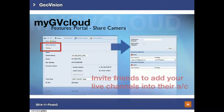This is a feature that lets you share your MyGVCloud camera with your friends. What you have to do is go to Setup, click Setting under Share Camera, and type your friend's MyGVCloud account. Lastly, click Invite. That is how you share your MyGVCloud camera with your friends.